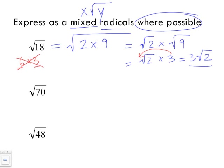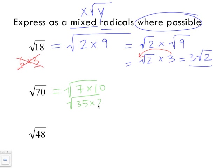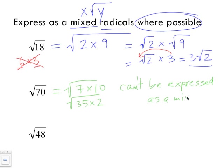For radical 70, we need two numbers that multiply to 70 where one is a perfect square. Two possibilities: seven times ten, or thirty-five times two. Neither factor in either pair can actually be square rooted evenly, so 70 has no perfect square factor. Therefore radical 70 cannot be expressed as a mixed radical.